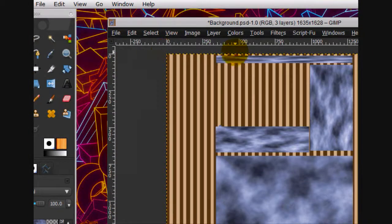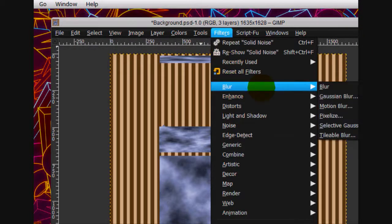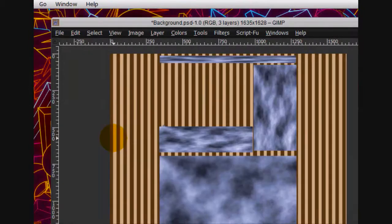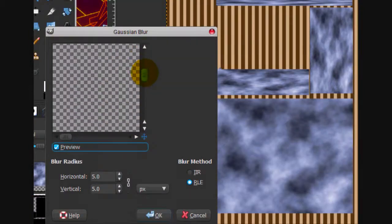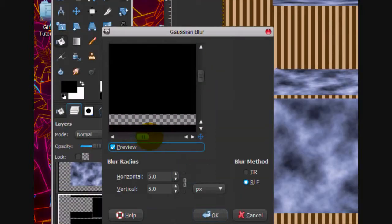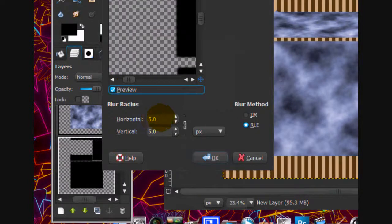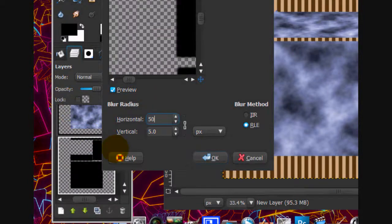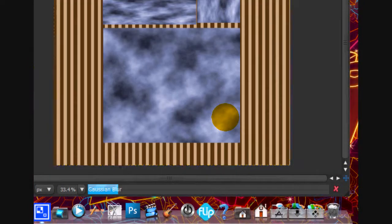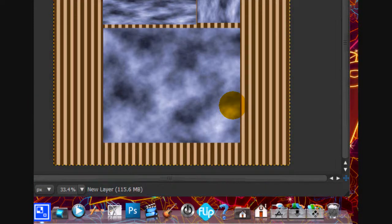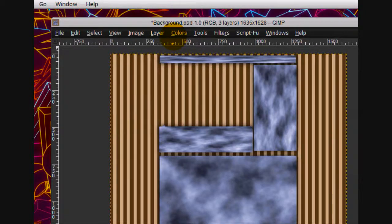Select none. Then go filters, blur, Gaussian blur. And give it a blur of about 50 and click OK.